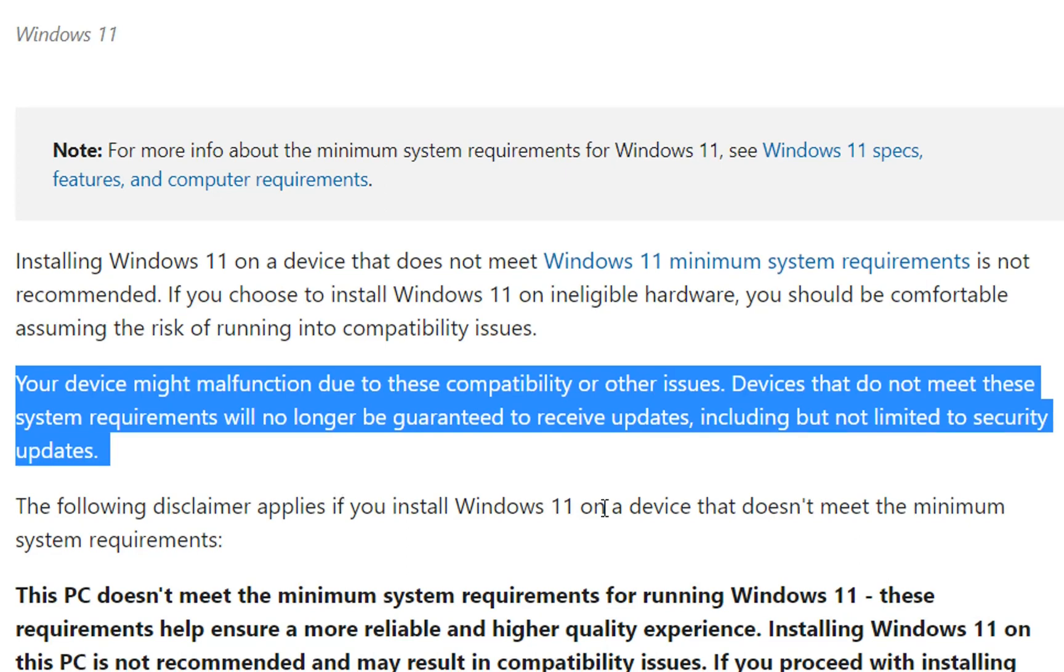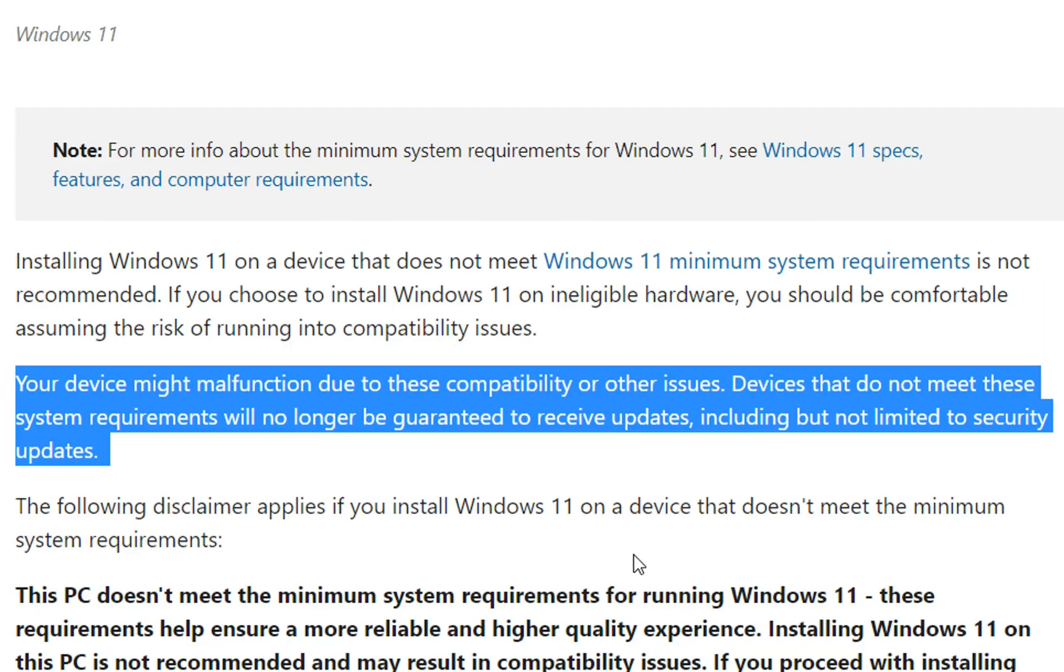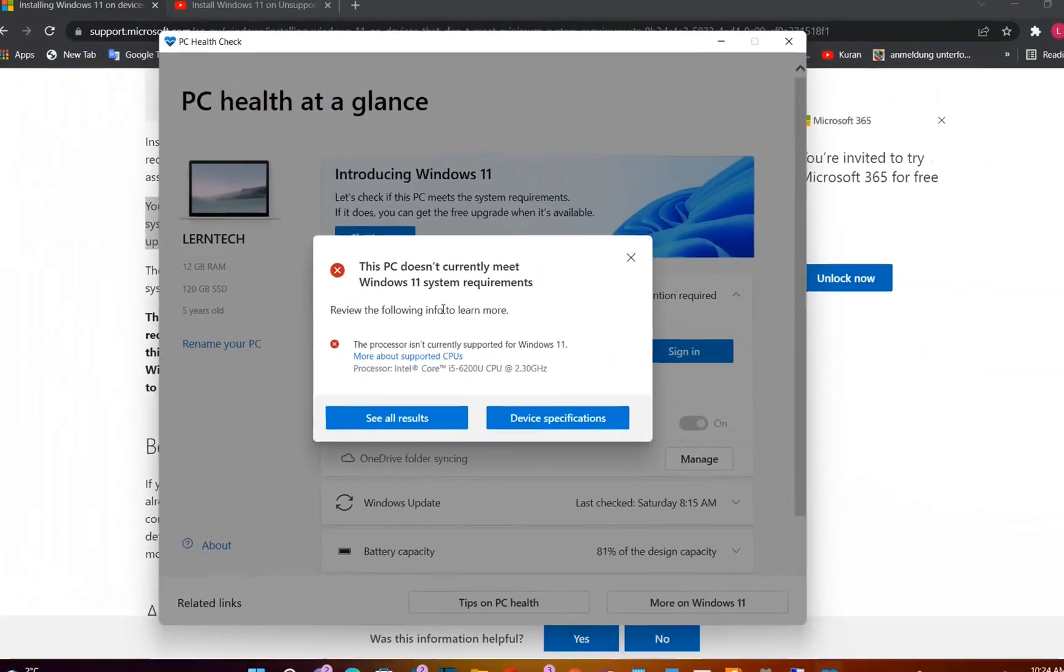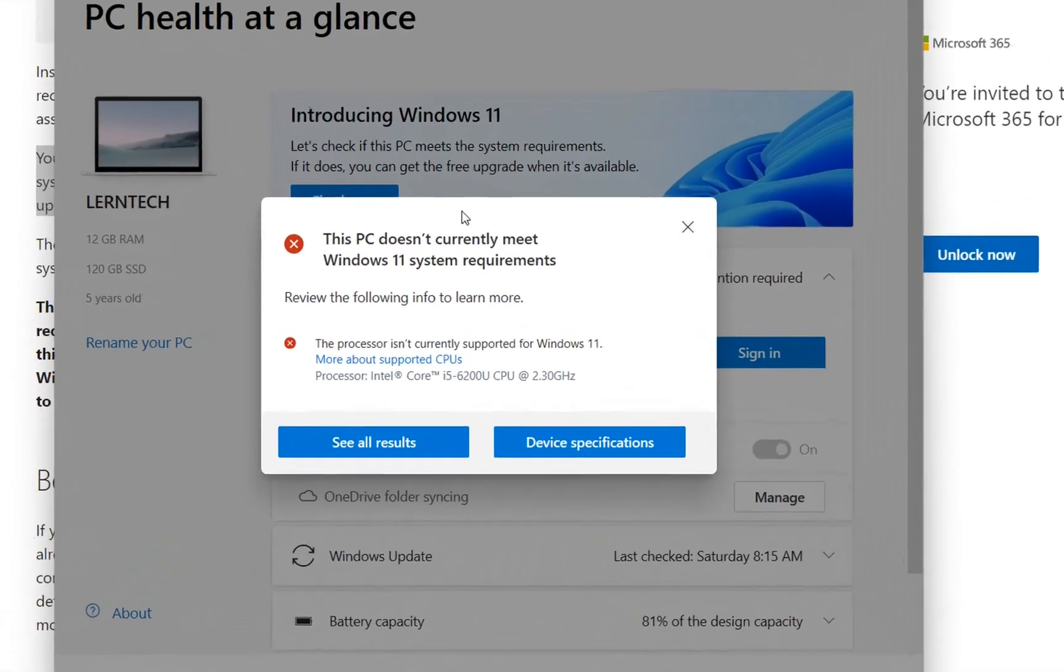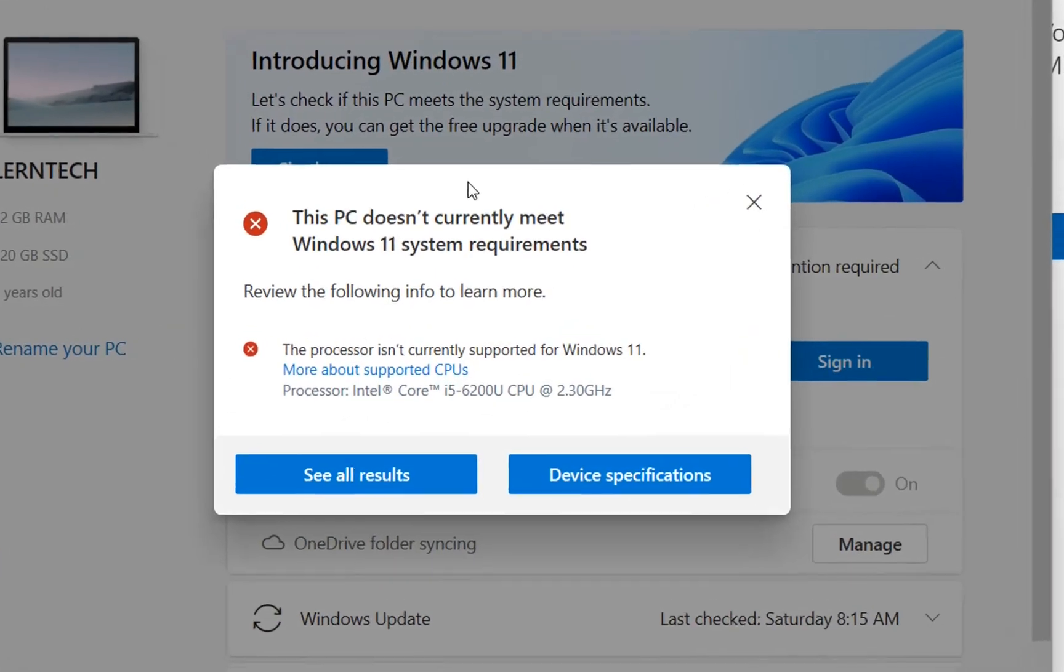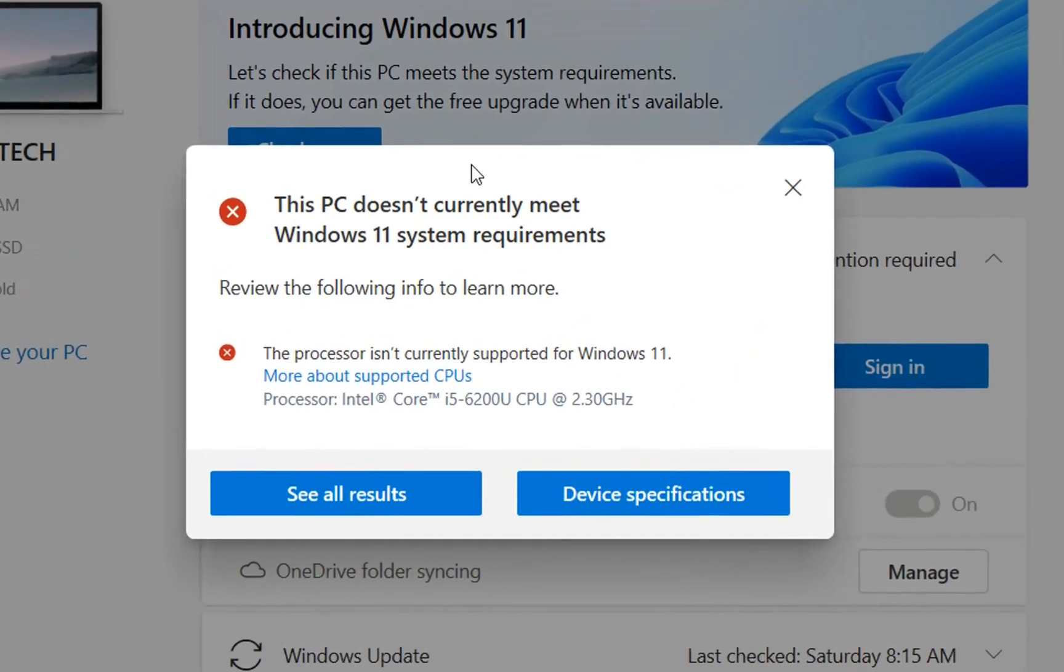But in this video we are going to check that. According to PC Health Check app, the processor for this computer is not supported from Windows 11. But actually, I am using Windows 11 on this PC since October 2021.